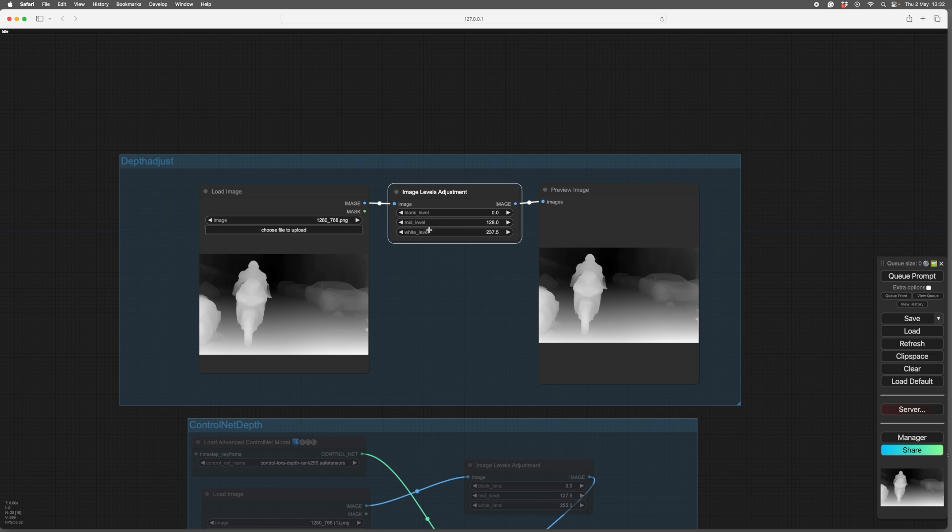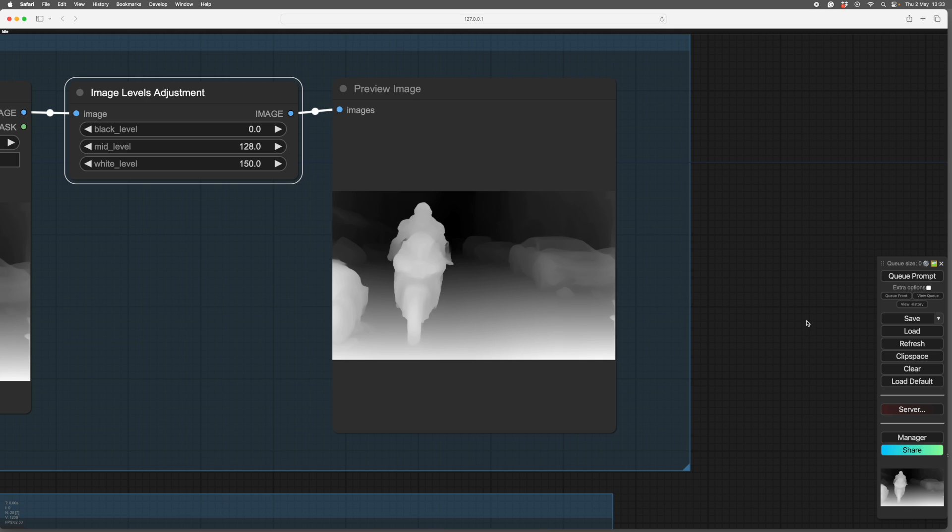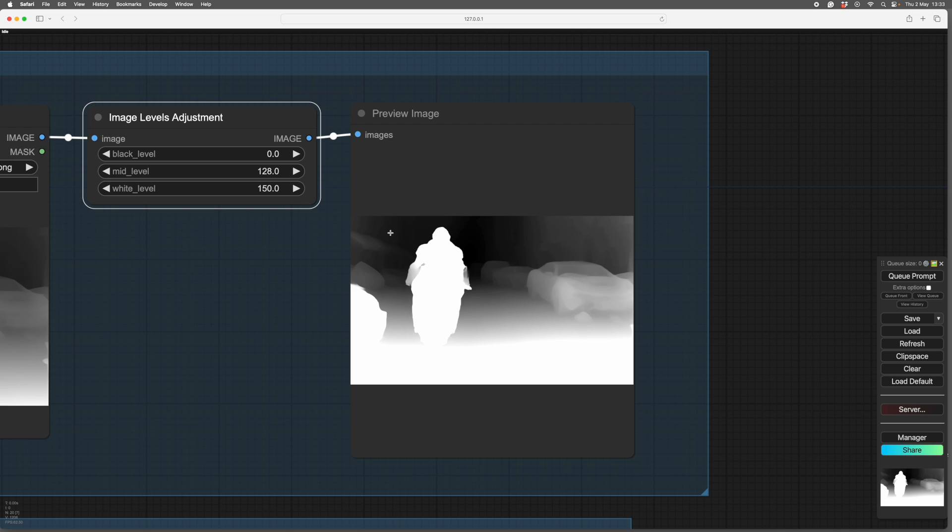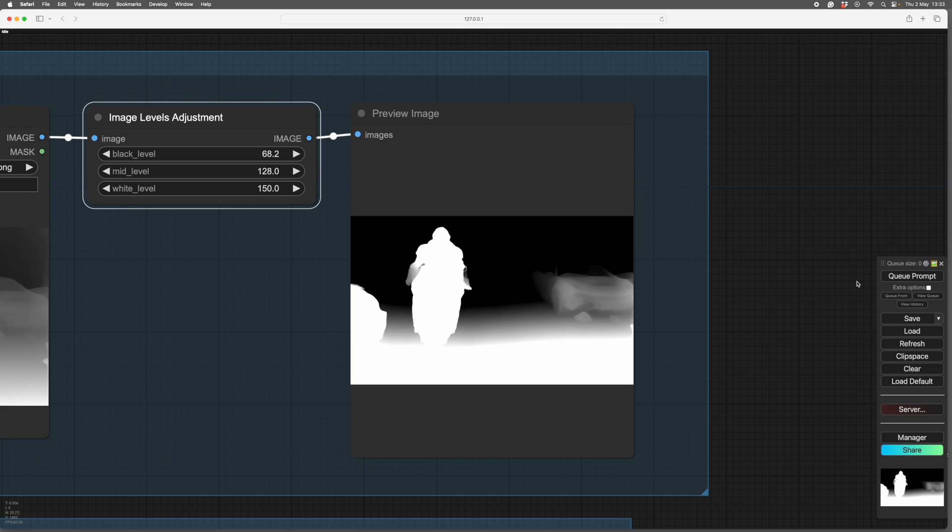So if we reduce the white level, which means that stuff further away is going to become whiter. I'll do quite a bit so you can see the change. We'll do 150. I'll zoom in so you can see the change. And you see what happens. If I do the same with the black, i.e. I'm squashing the blacks in the background here. There you go.